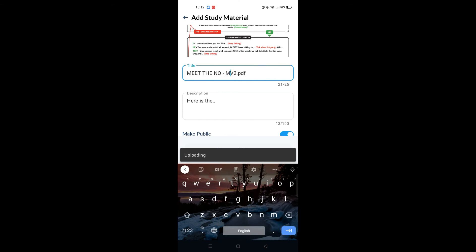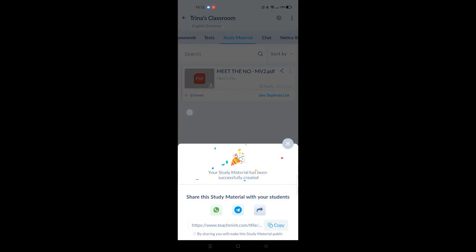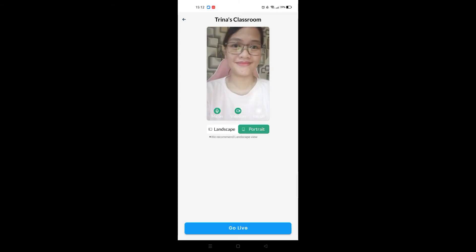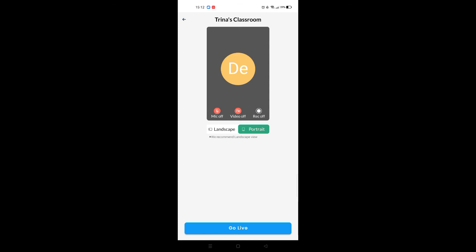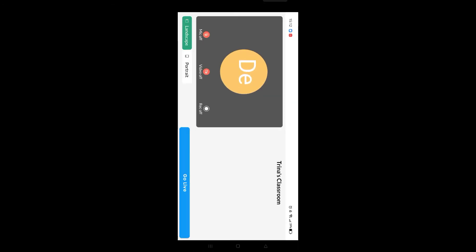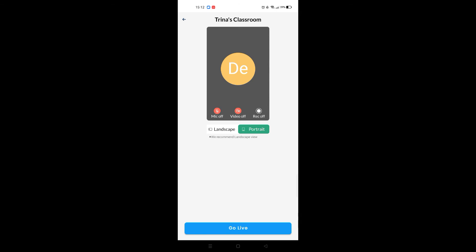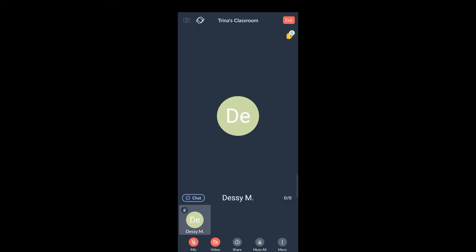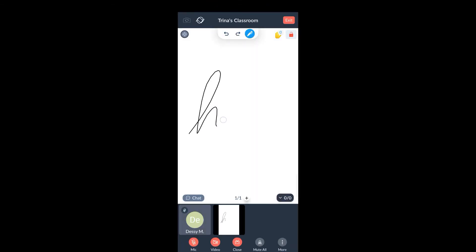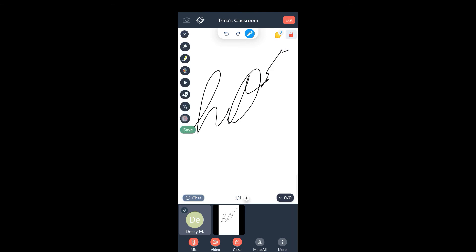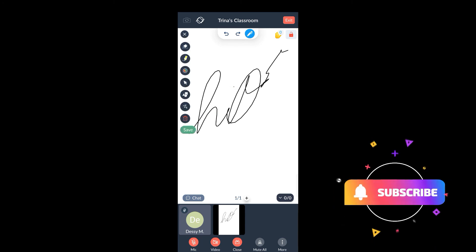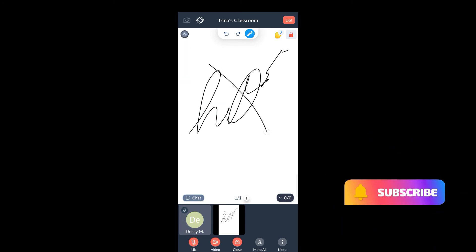Now that we've explored those options on the main screen, let's go to the classroom by clicking on Go Live. The very first feature I really like is the integrated whiteboard. To launch the whiteboard in a live session, click on Share and select Open Whiteboard — and there you have it. You can write, draw, highlight, and much more. You can save it too.